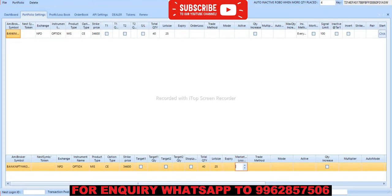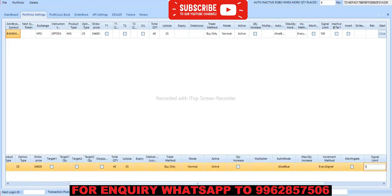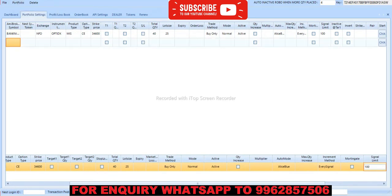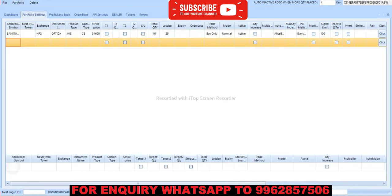Lots is 25, trading method is buy only, mode is normal active, auto mode is Alice Blue, increment method is every signal, basically limit is 100. Same like we have to add for the put option. So to start this early trading we need minimum capital of 10,000 for one lot.